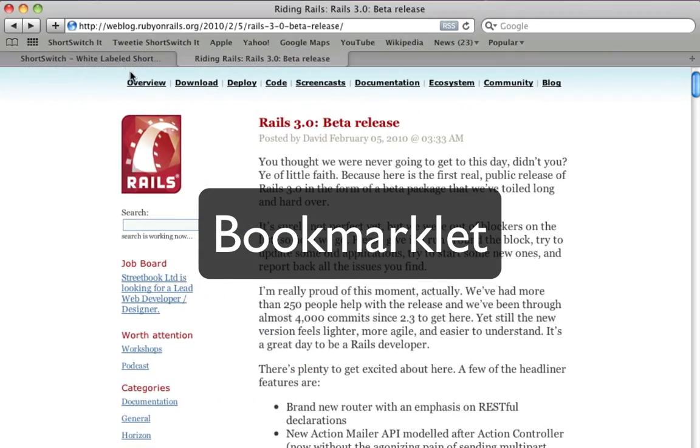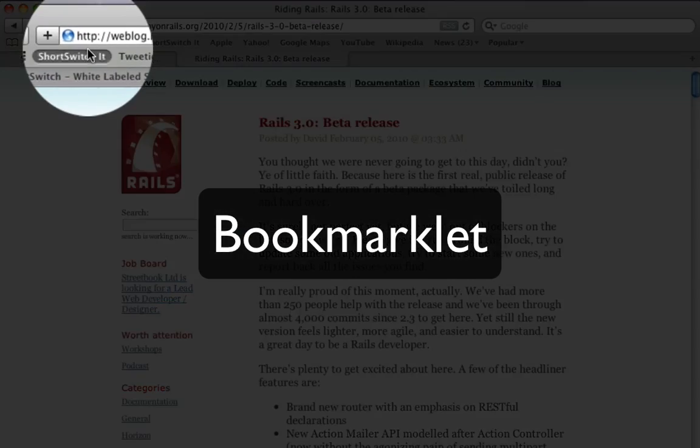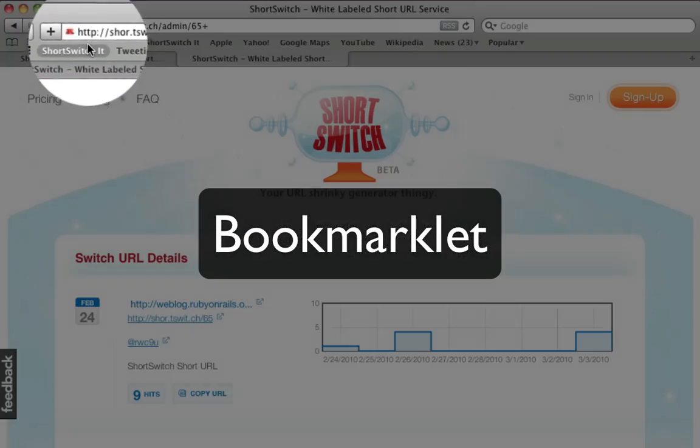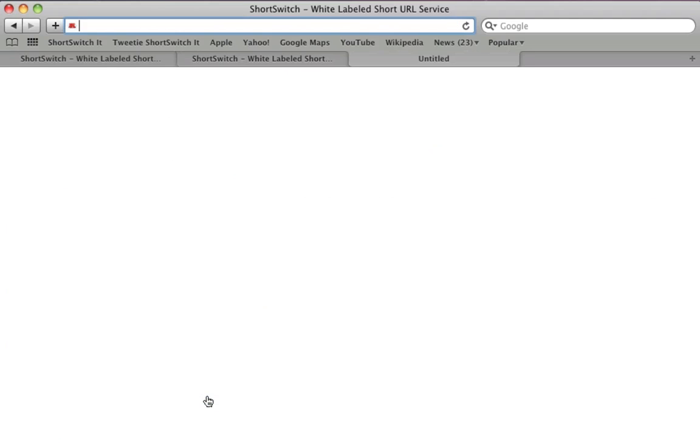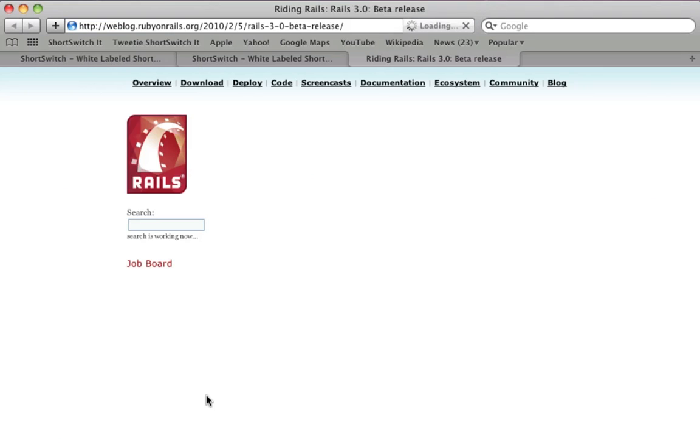Our API supports link creation via various tools. We have various bookmarklet tools, text area tools, and integration with popular Twitter clients.